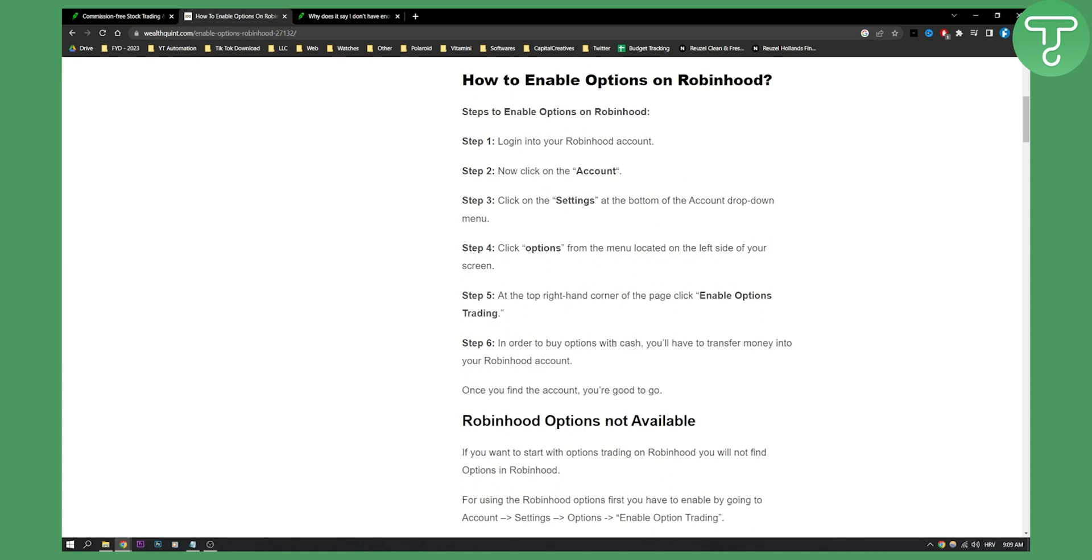Now in order to buy options with cash, you'll have to transfer money into your Robinhood account. Once you click enable options trading, you will need to go through the whole process where they will ask you a couple of questions. You will just need to apply for that.